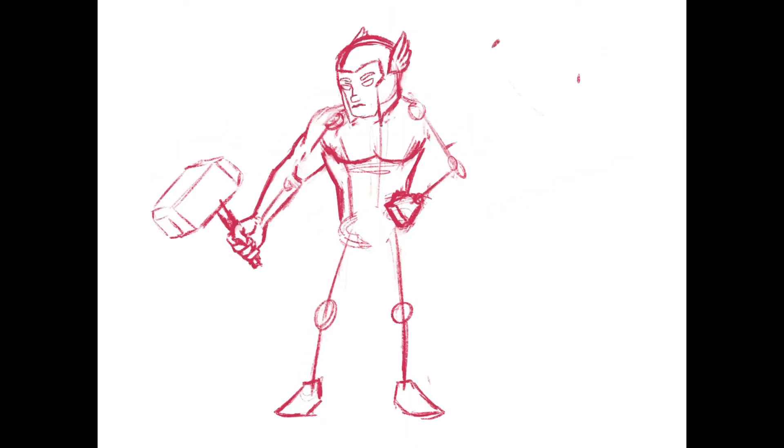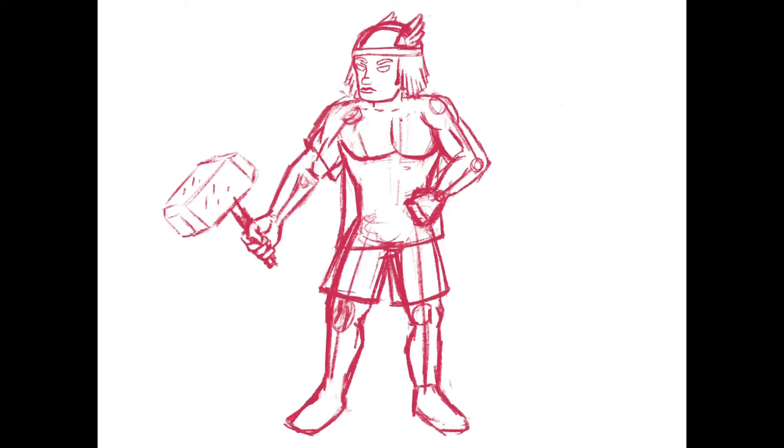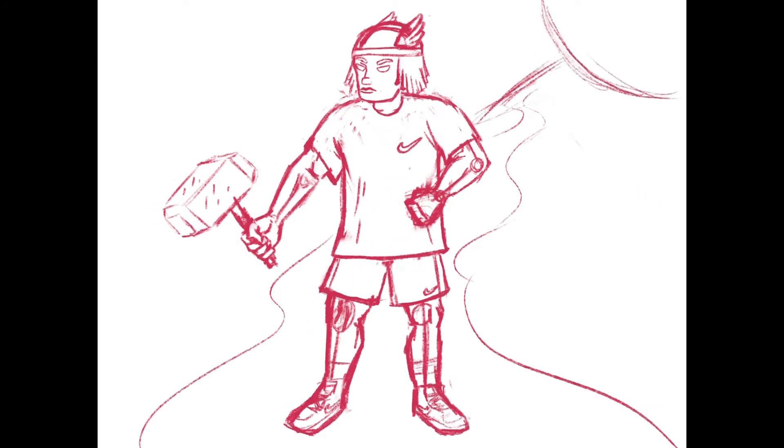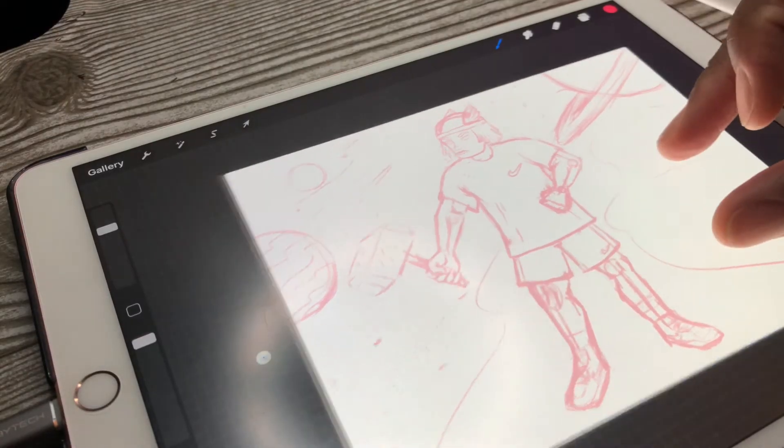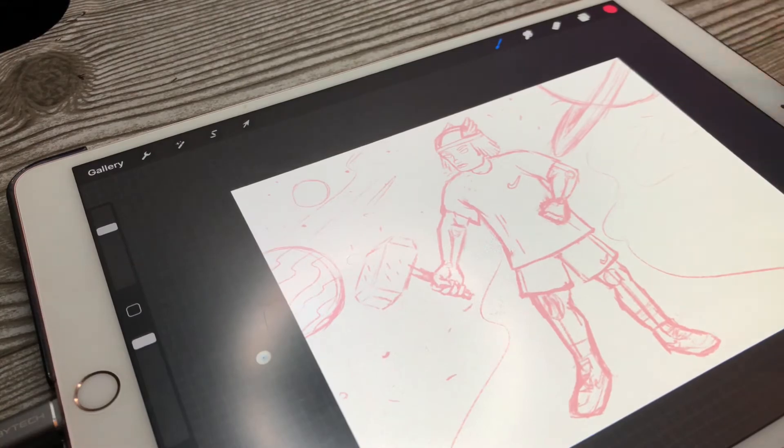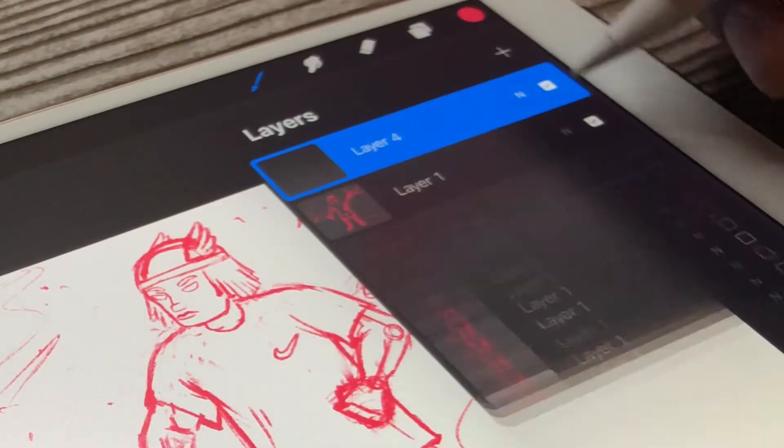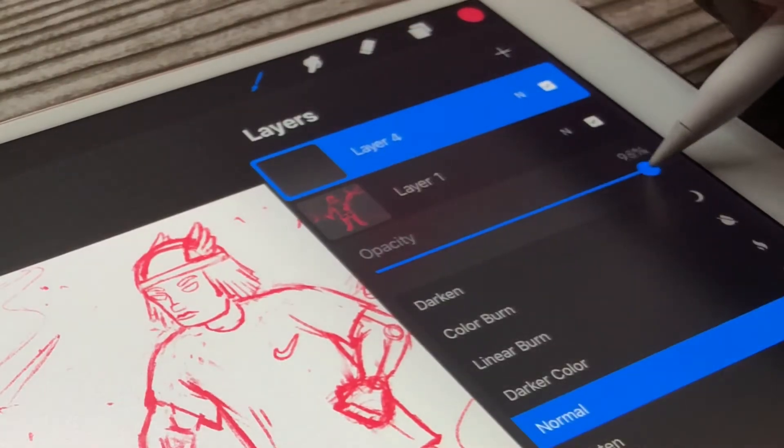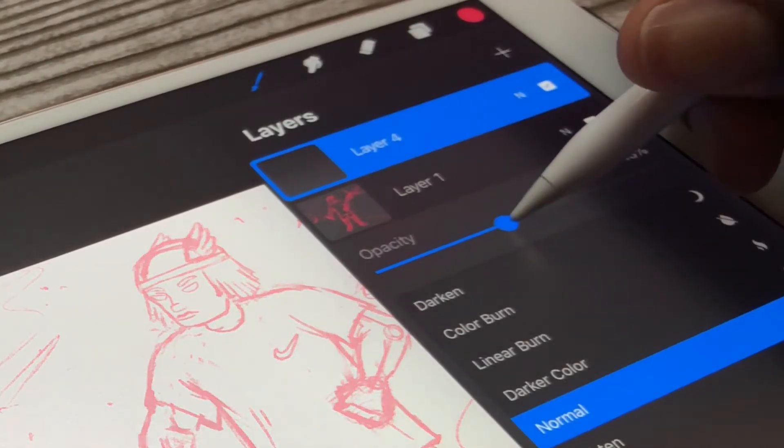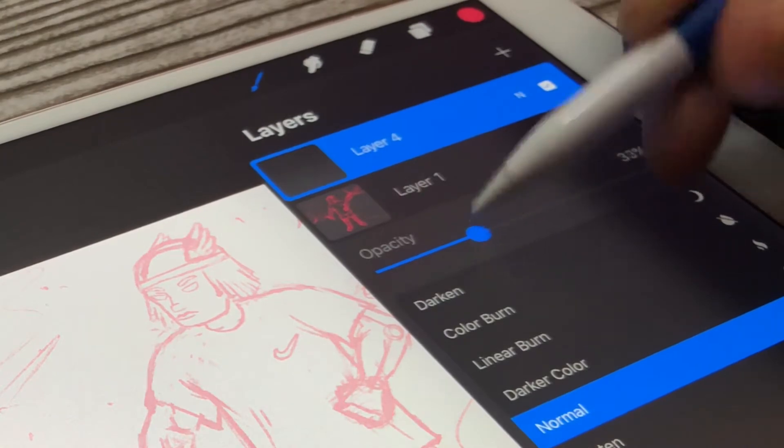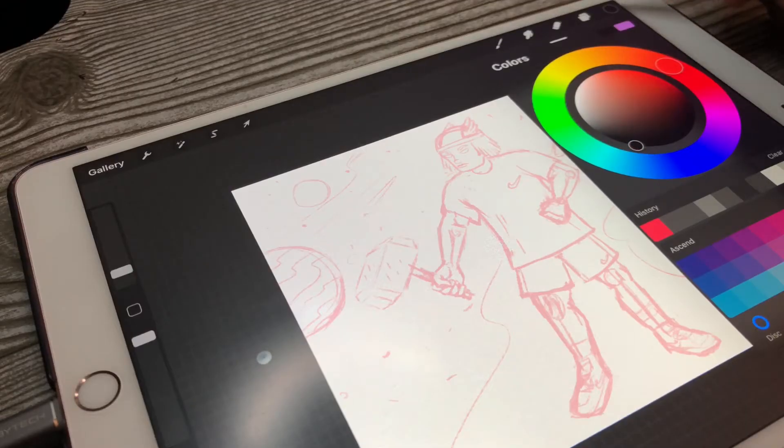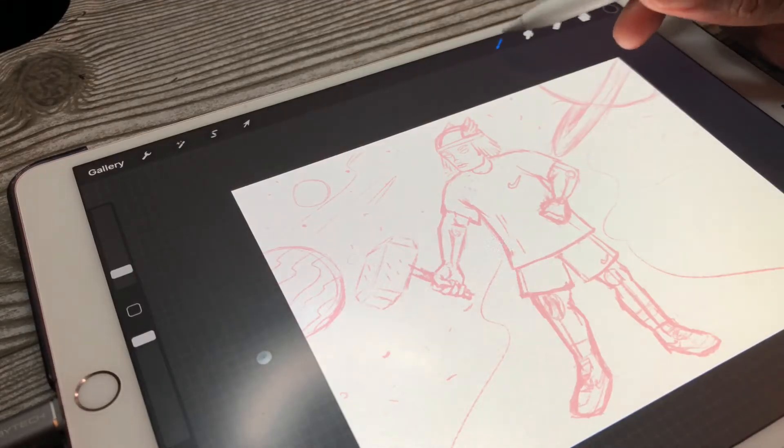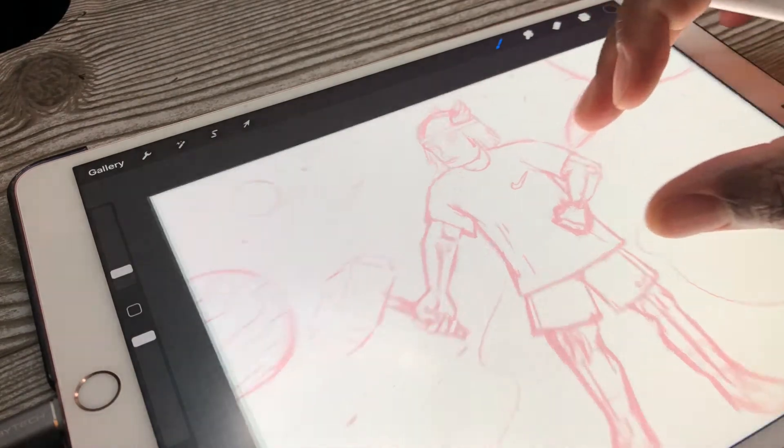The pencil brush that I'm using is Pencil 6B. Then next I go to the next layer, I lower the opacity of my sketch, and then it's time to start inking.